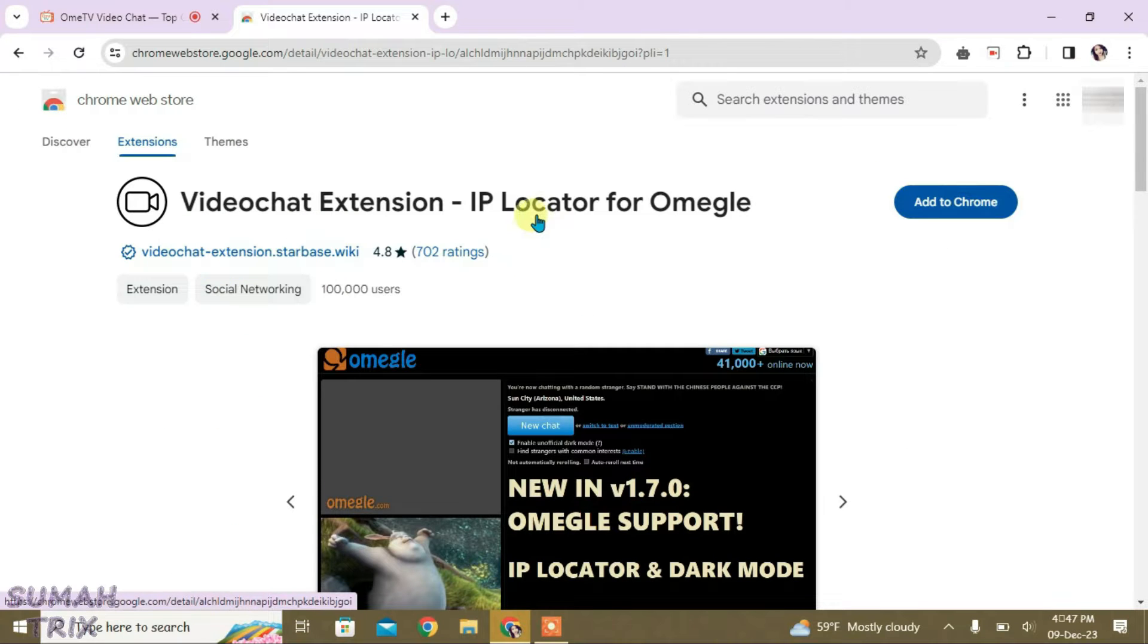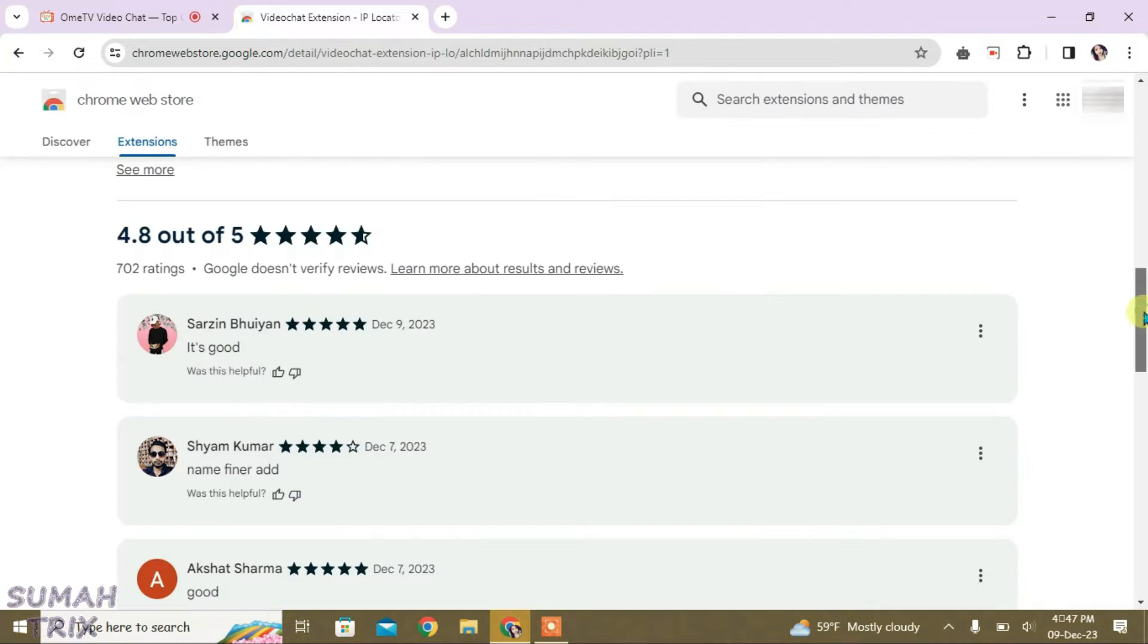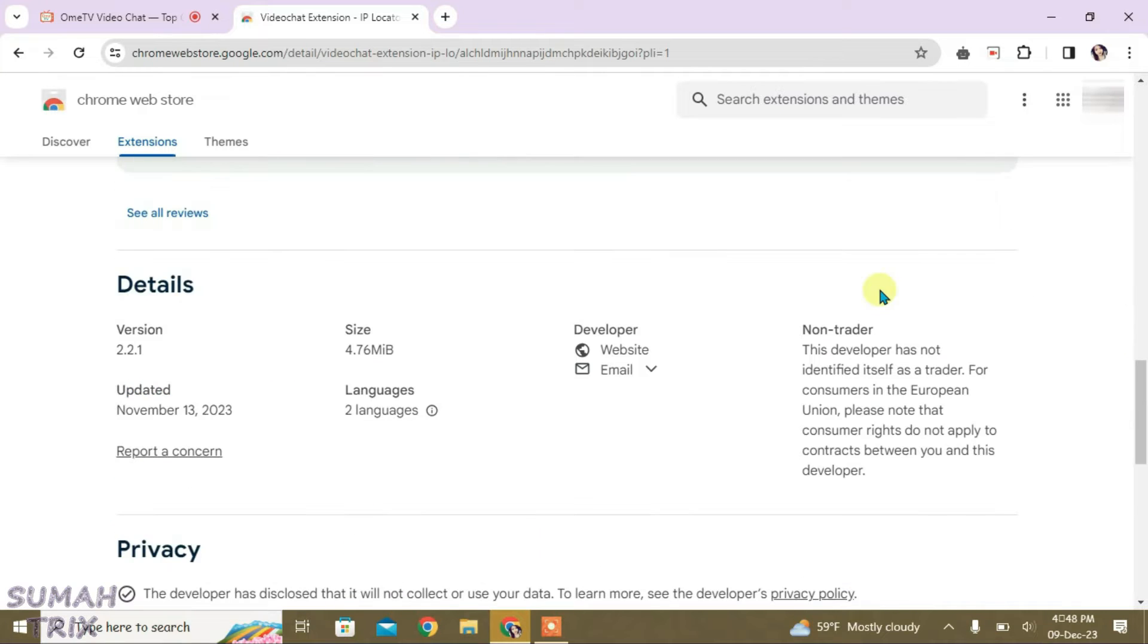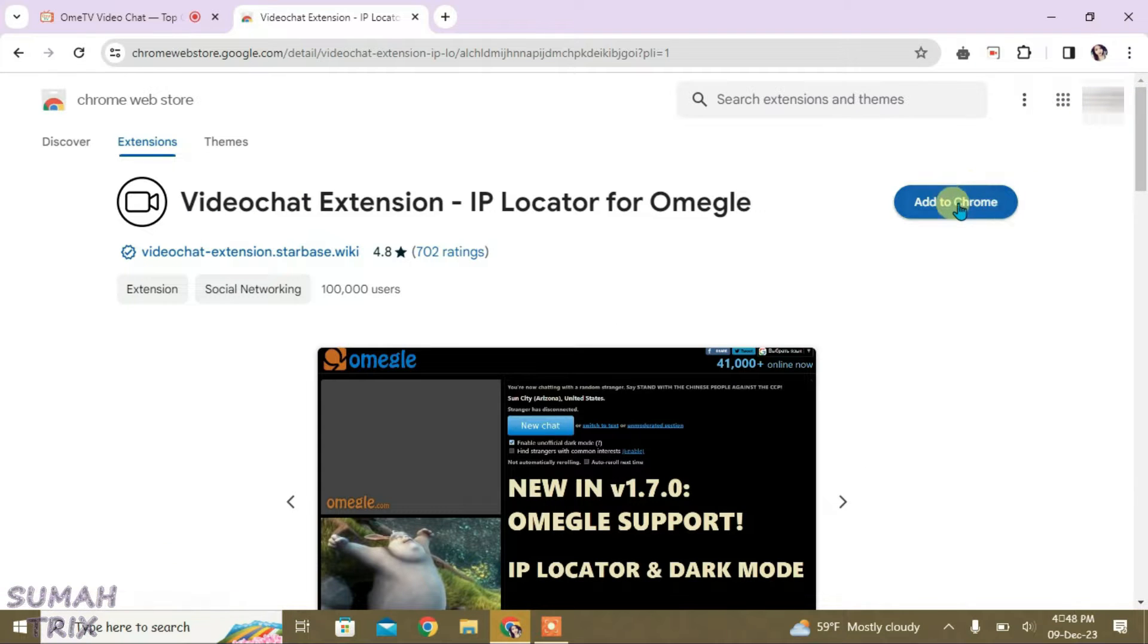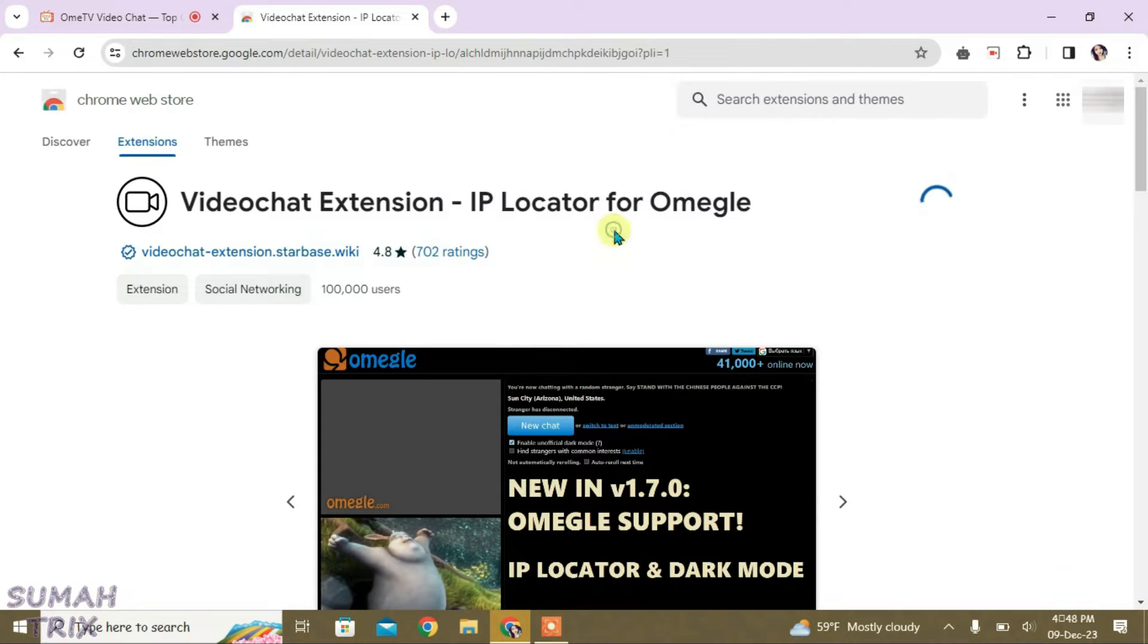And this extension has got a rating of 4.8. So yeah, we have got very awesome ratings here and this is from a trusted developer. So if you have any questions you can just email him from here, and I can just click on add to Chrome and then add extension.